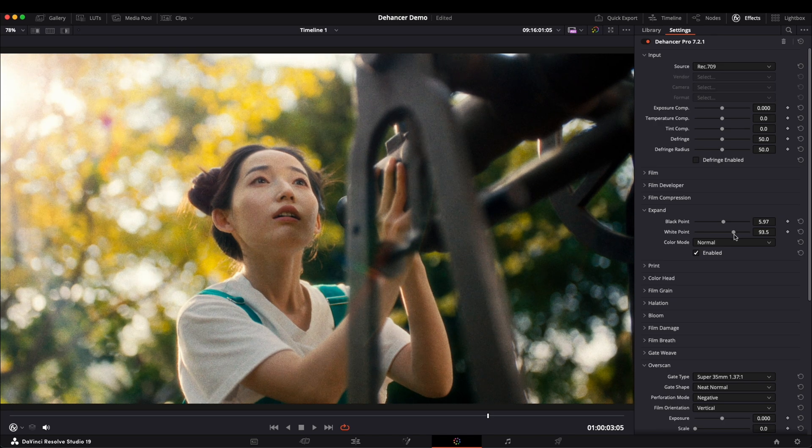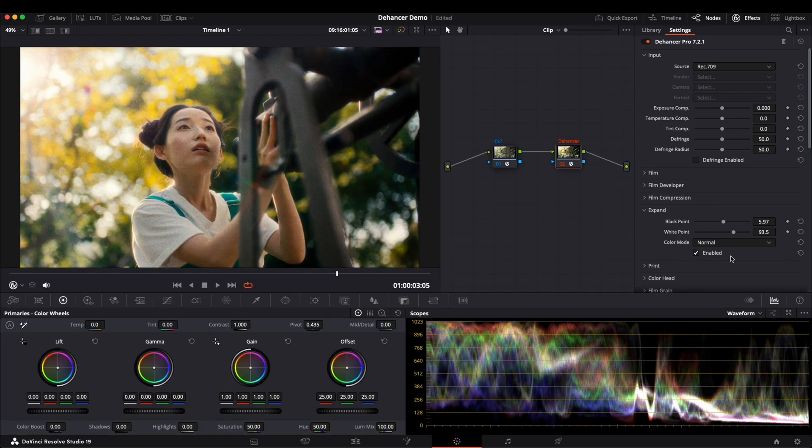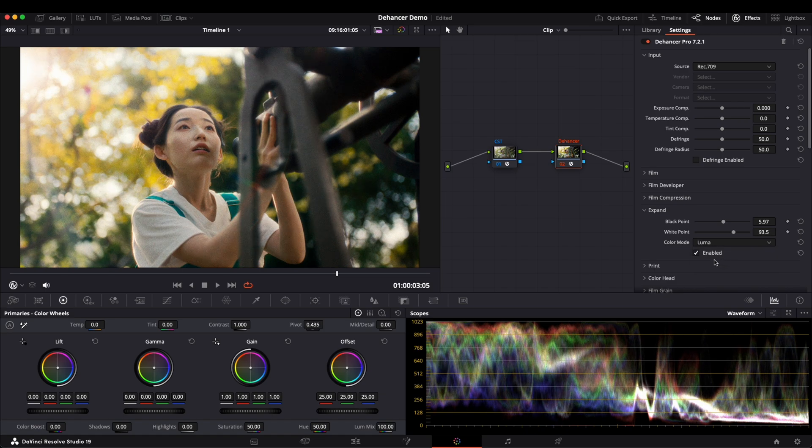Be careful when adjusting these values, as it's easy to overexpose or underexpose the image. There is also a color mode option. Adjusting contrast can sometimes affect colors. So switching from normal to luma reduces color shifts, making sure only brightness is affected.